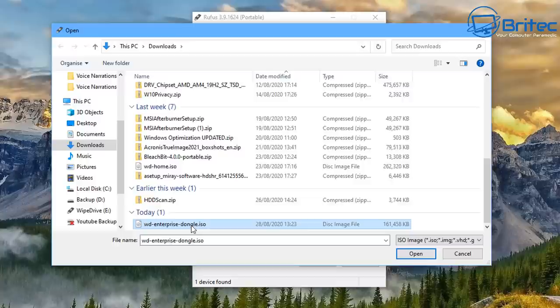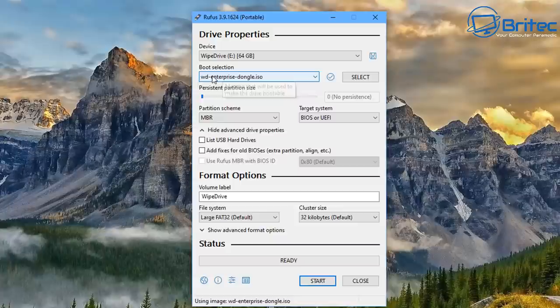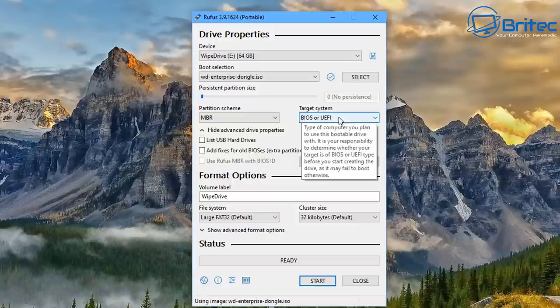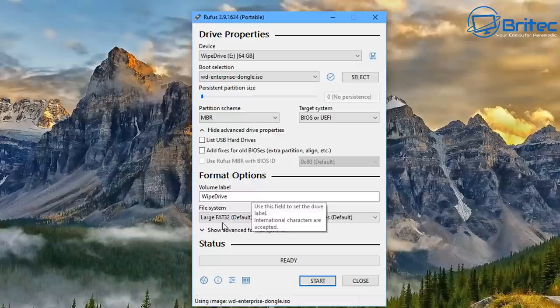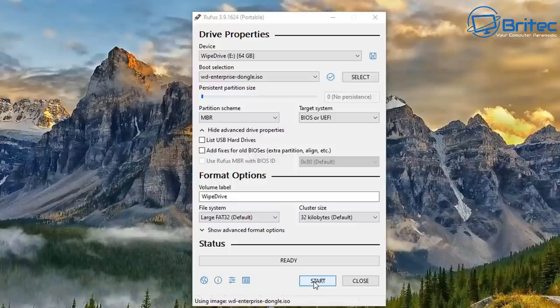I'm going to select the ISO image which I've downloaded. I'm now going to click Open and this will send it to Rufus. You can choose your settings here. Partition scheme I'm going to choose MBR, BIOS or UEFI for the target system, leaving the label as Wipe Drive, and you can see FAT32 default is selected as well.